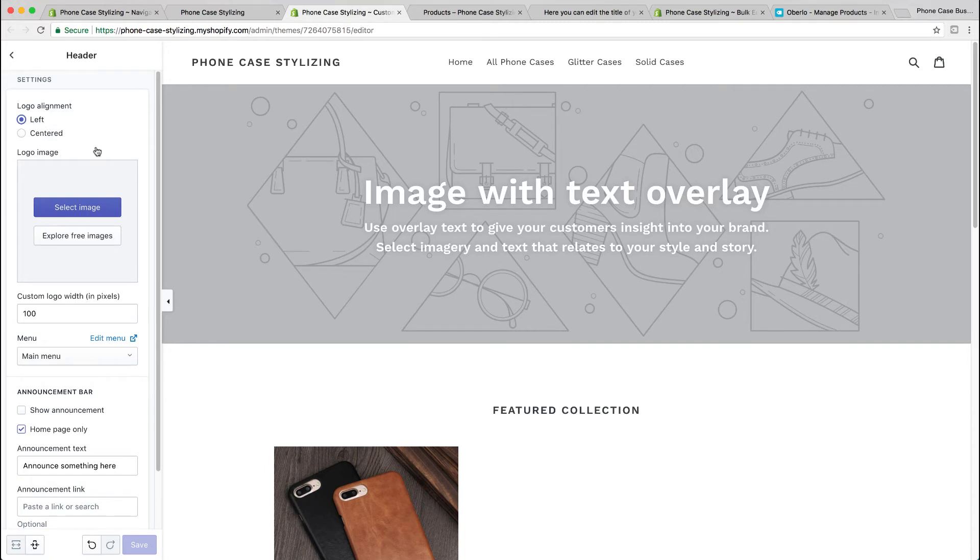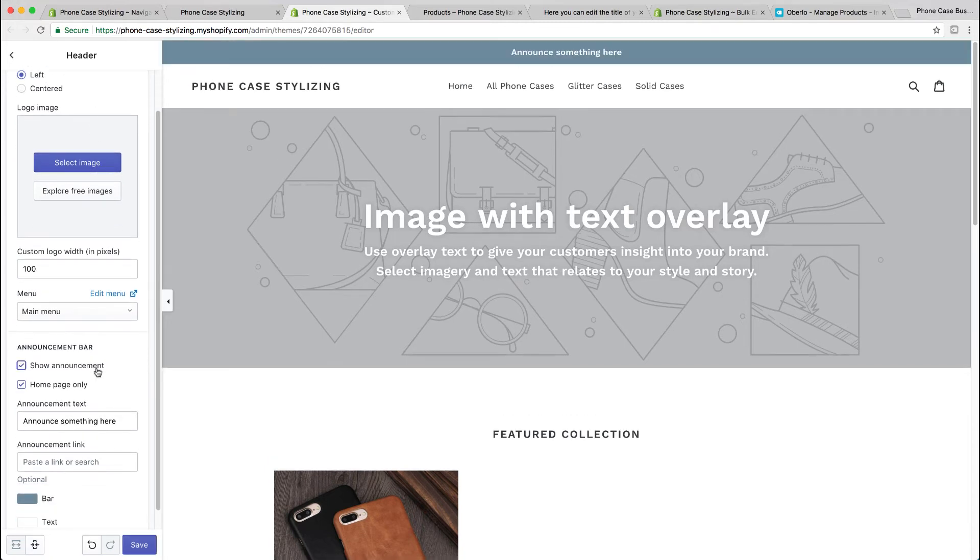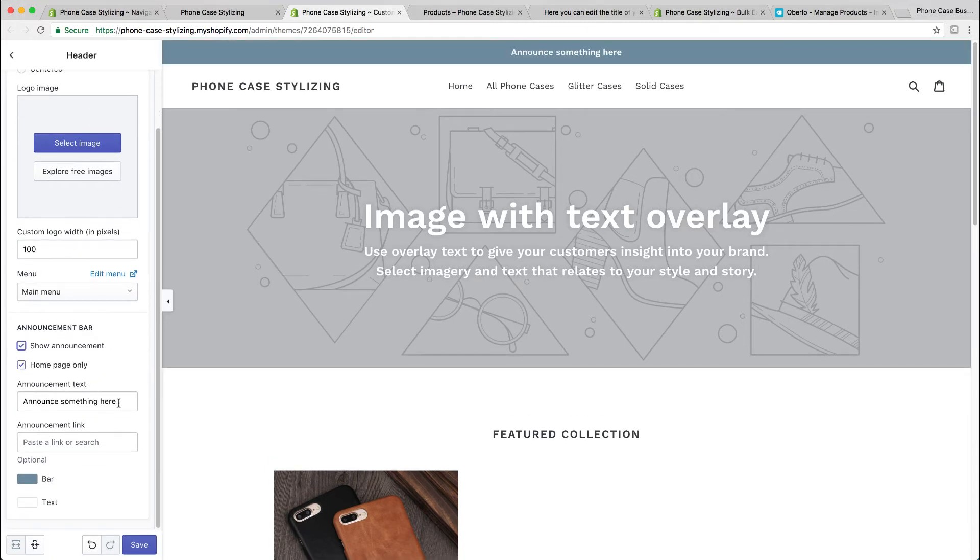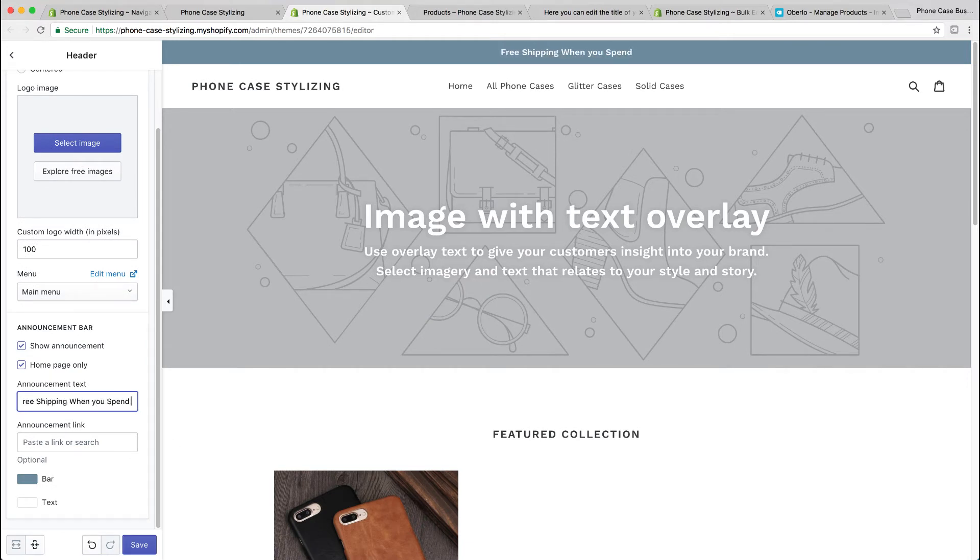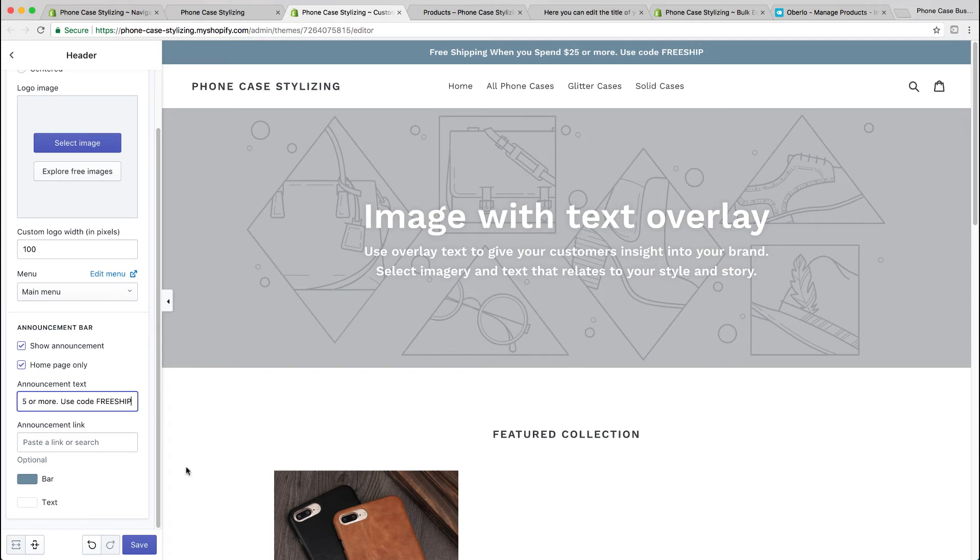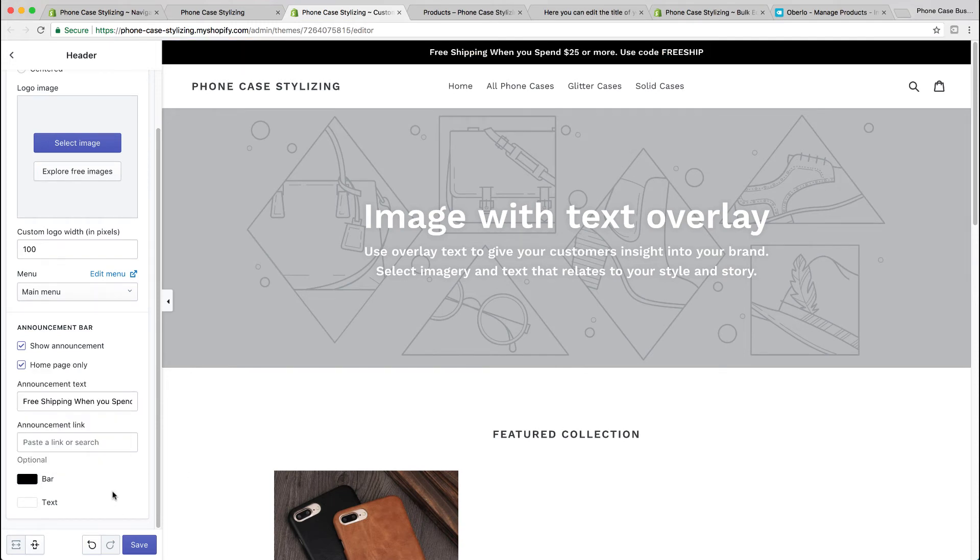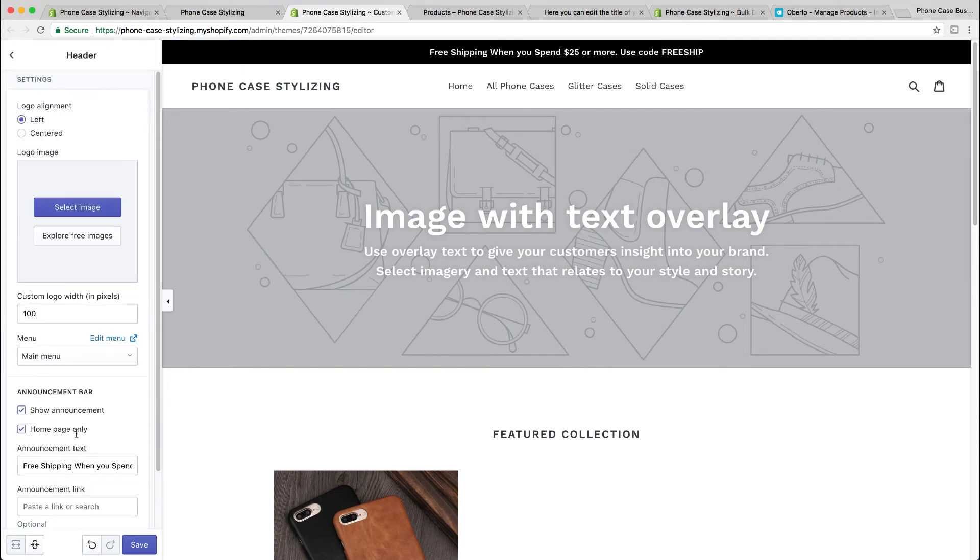For example, I've just done one now: 'Free shipping when you spend $25 or more, use code FREESHIP.' You could even change the color. I will show you how to create a discount code at the end of this video.